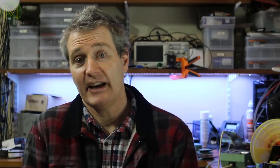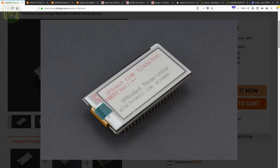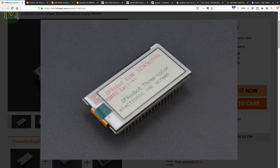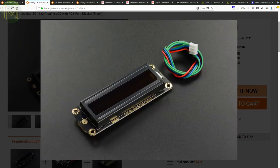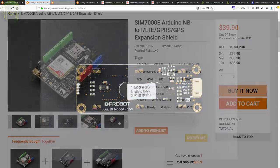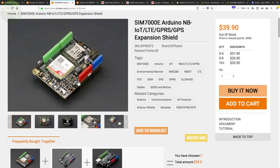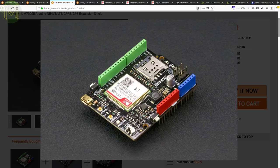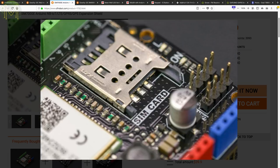Over at DF Robot, they have a handy 212x104 pixel E-ink display that fits straight onto a Fire Beetle and accessed over SPI. They also have a handy LCD display with RGB backlight controlled by I2C and running off 3.3 or 5 volts. There's also the SIM 7000E-based Arduino Shield, which gives you GNSS, LTE, CAT M1, NB-IoT, EDGE and GPRS. Nice to see prices of mobile communication boards coming down.